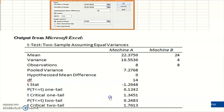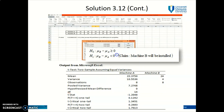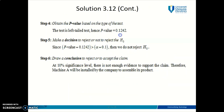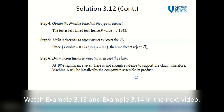We need to choose between the one-tail and two-tail p-value, which depends on our hypothesis statement. Since this is a one-tail test, we use the one-tail p-value of 0.1242. Comparing this against the significance level of 0.10, the p-value is greater than the significance level, so we do not reject H0. The conclusion at 10% significance level is that there is not enough evidence to support the claim. Therefore, Machine A will be installed by the company to assemble its product.